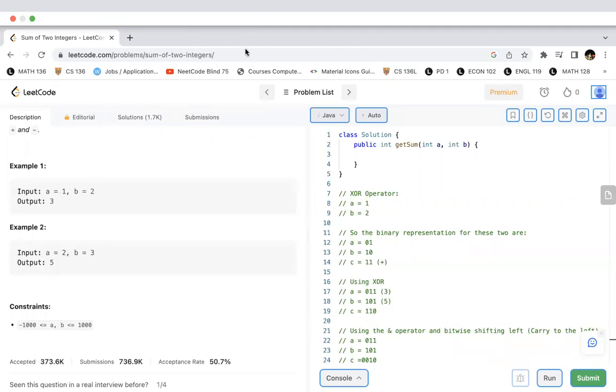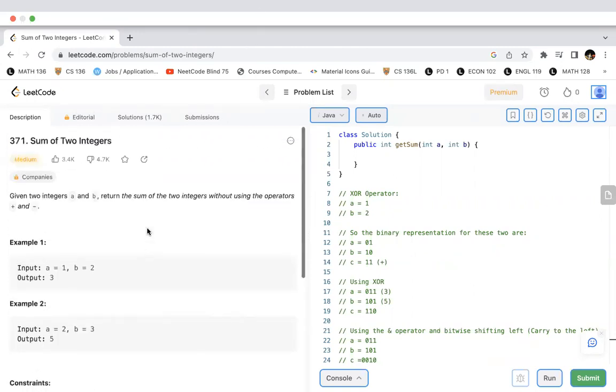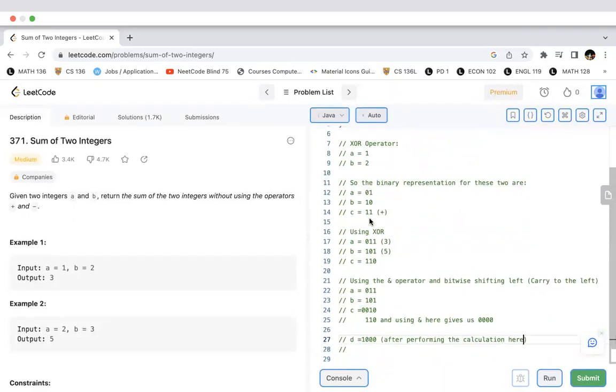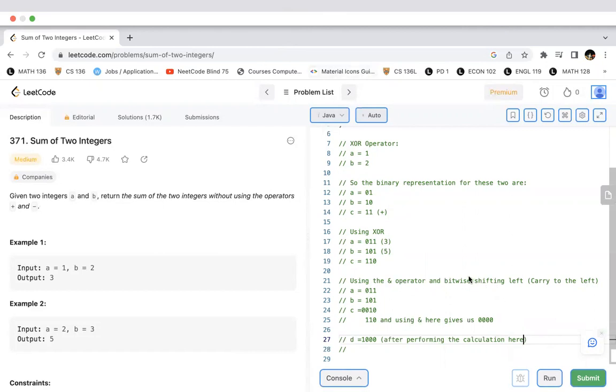So the only solution which I could come up with right now, which perhaps is O(1) in time, is this one using bitwise operators. So there will be two essential bitwise operators: XOR and single AND. So I'll explain that to you a bit.